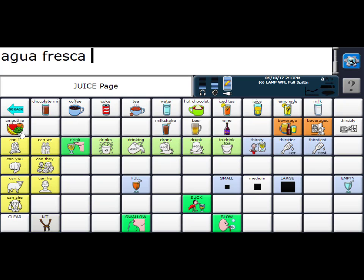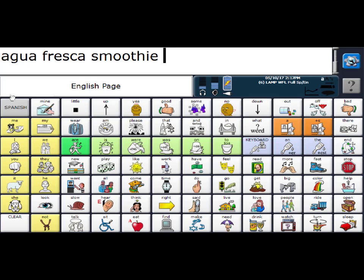And let's see, there is my word, smoothie. So that is how you are going to add nouns to Lamp Words for Life, Spanish English in the full vocabulary.